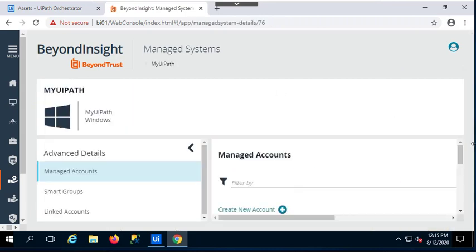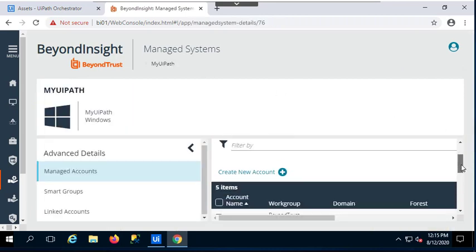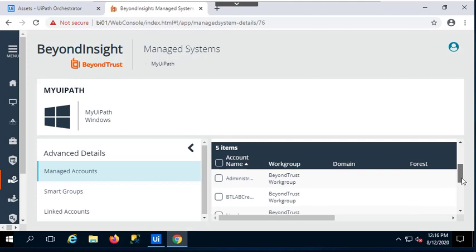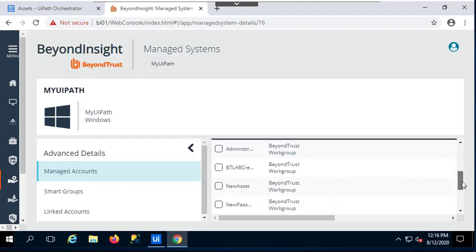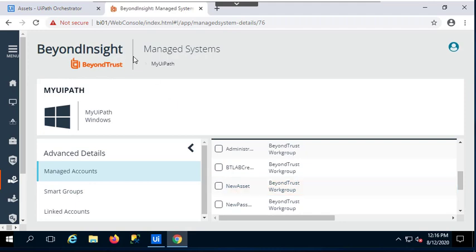And now if I look under Managed Account, I'll be able to find my new asset here. So this is where it lives, and from this point on, BeyondTrust with PasswordSafe is responsible for managing this account, tracking its usage, rotating the password.